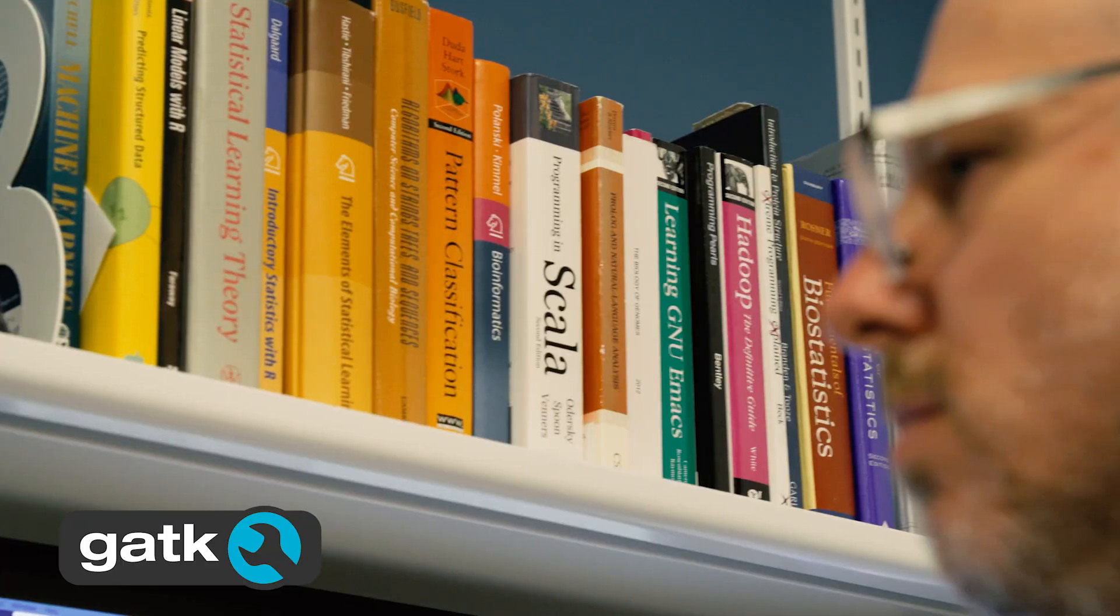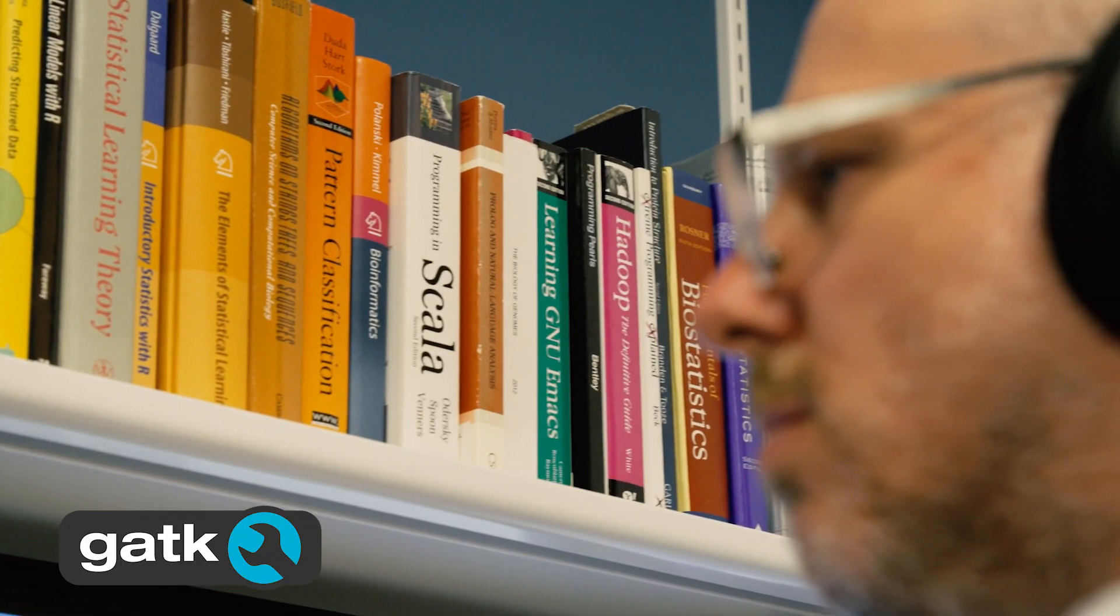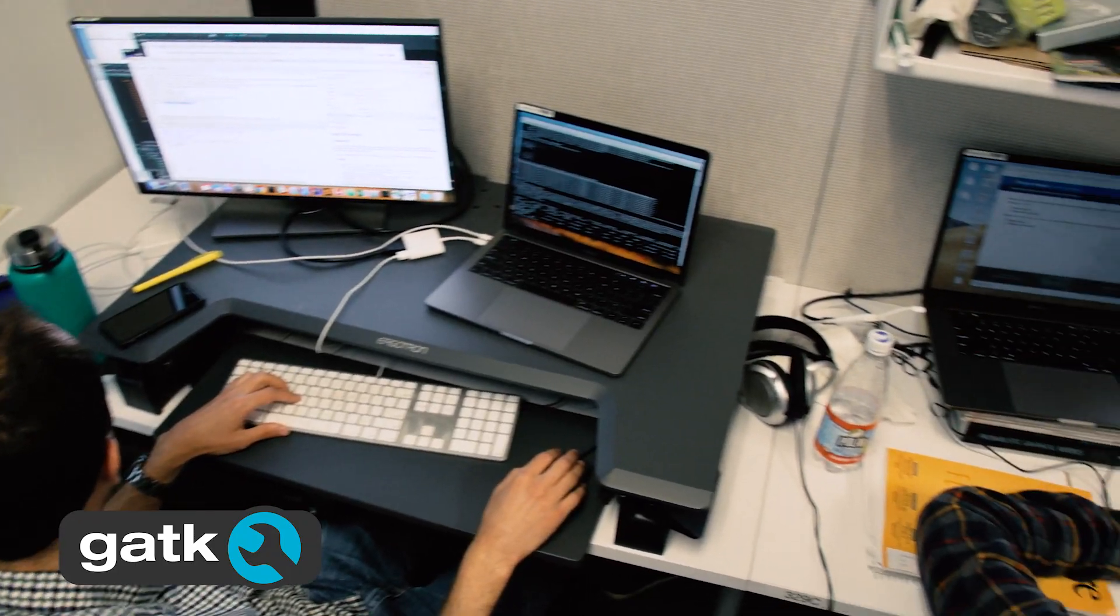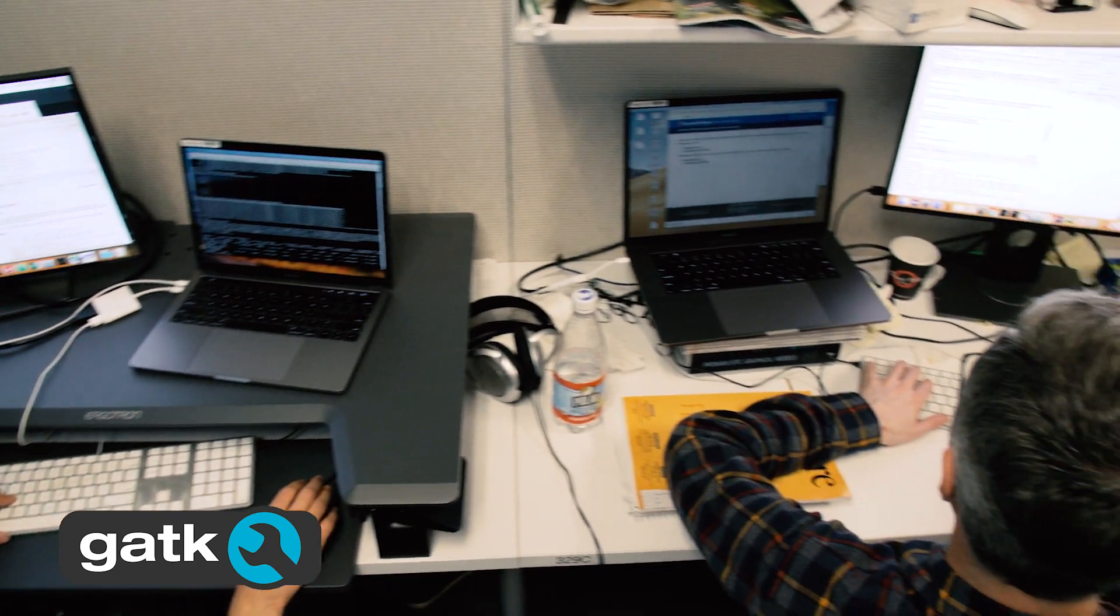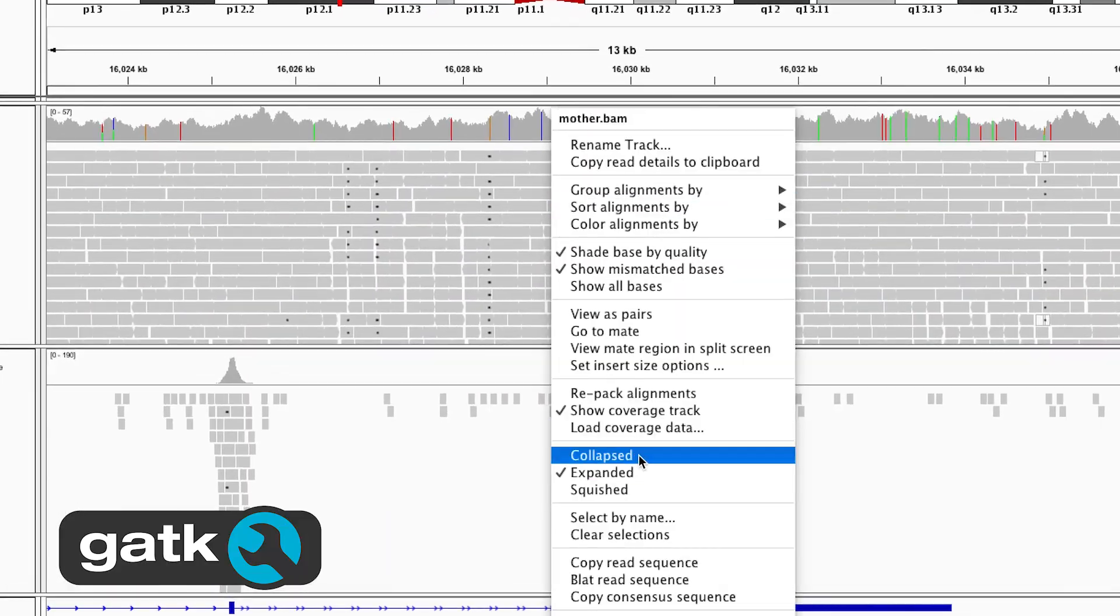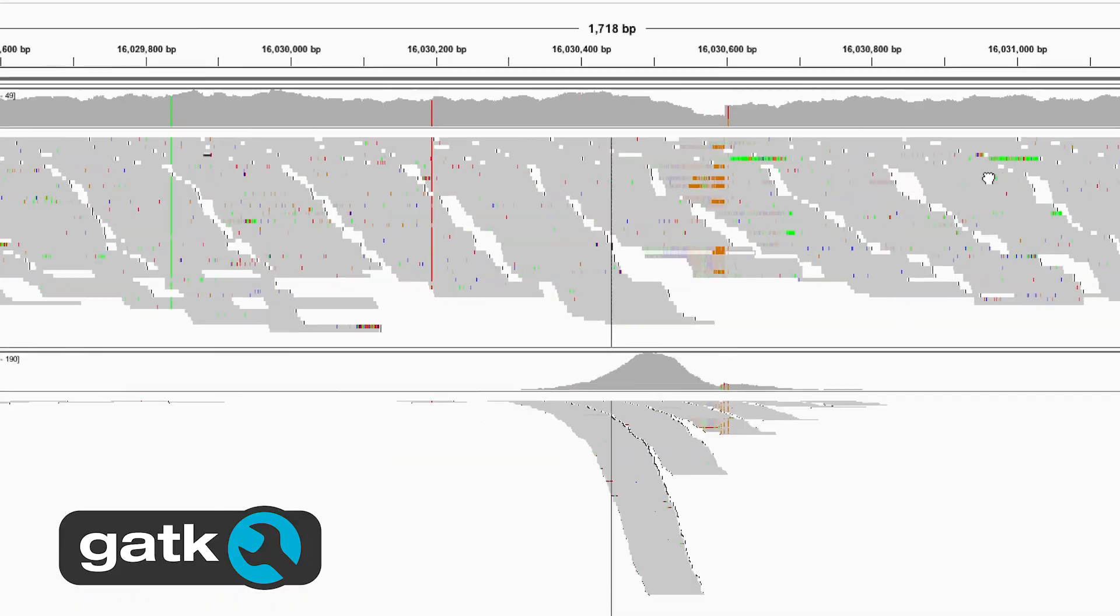More than 60,000 researchers around the world are using GATK to look for biological insights in massive genomic datasets.